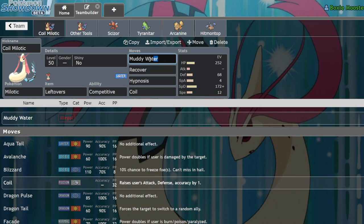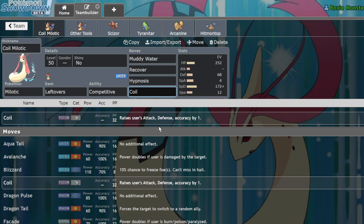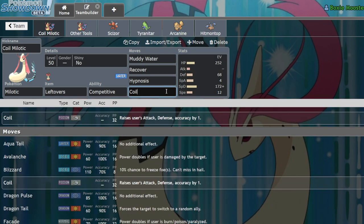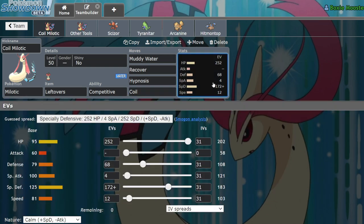And Milotic was just really annoying because with the Coil set increasing the accuracy of its moves, it also increased its defenses, meaning that with 95 HP and 79 defense, with even a little bit of investment, Milotic could take some pretty insane hits after just getting off a single Coil, since it already has that pretty naturally high bulk.